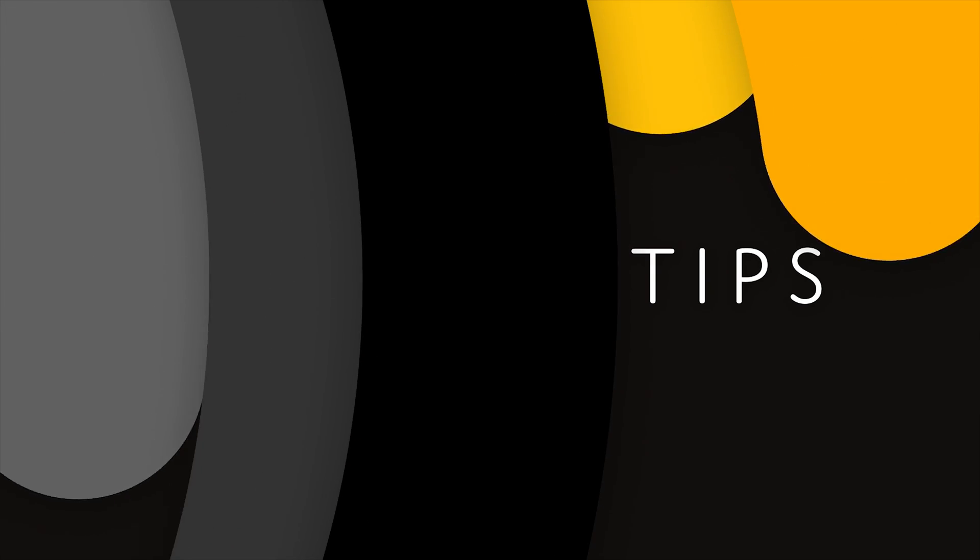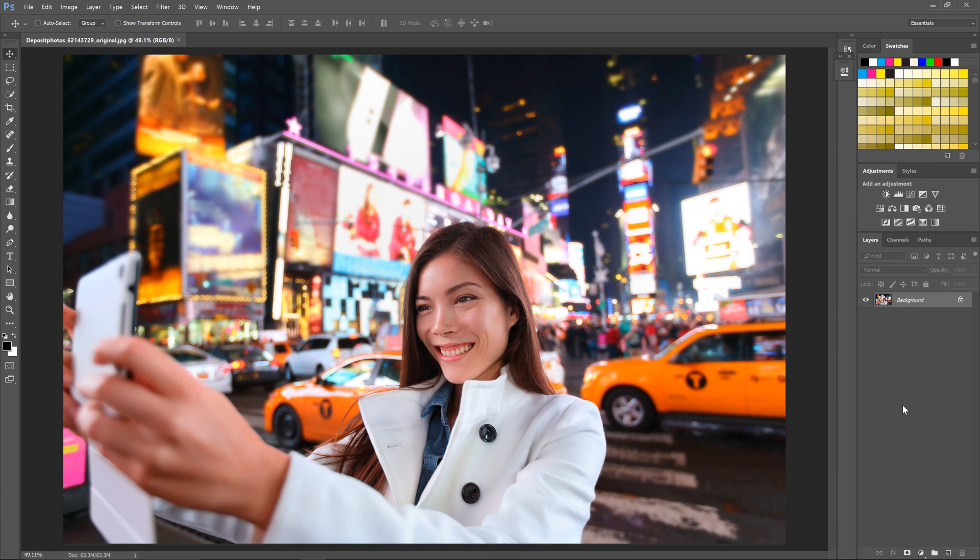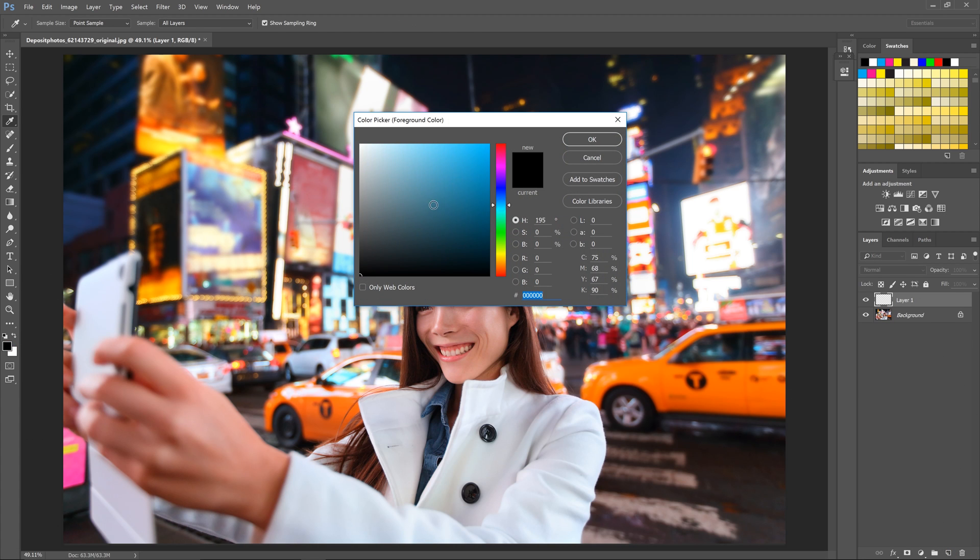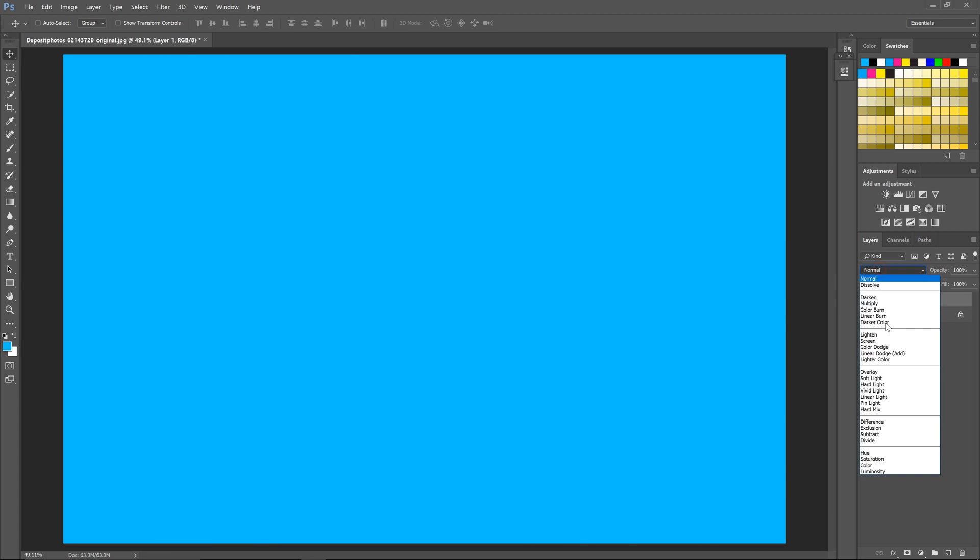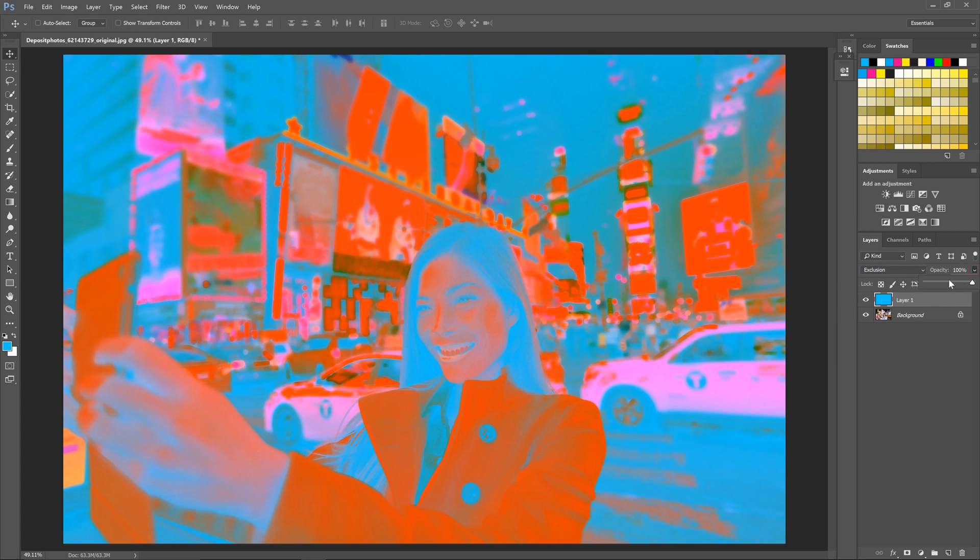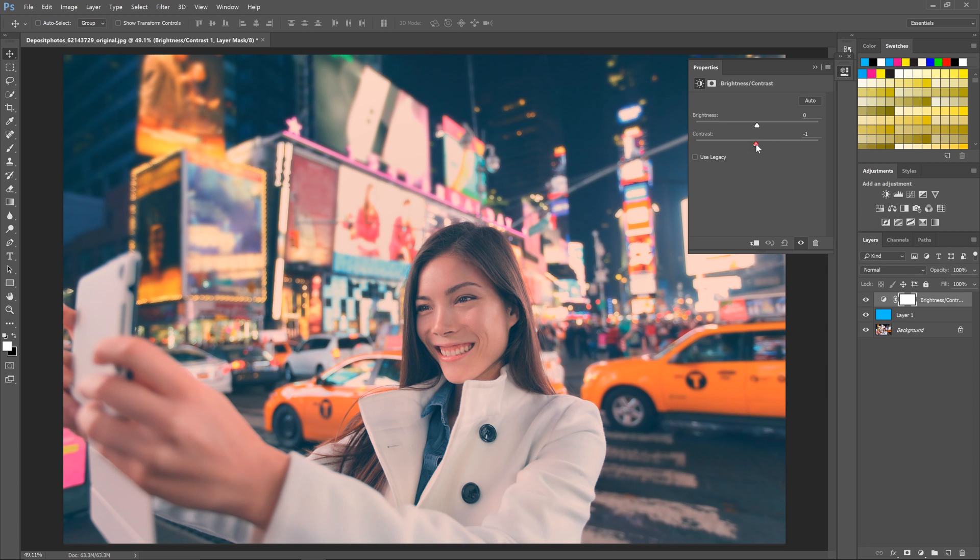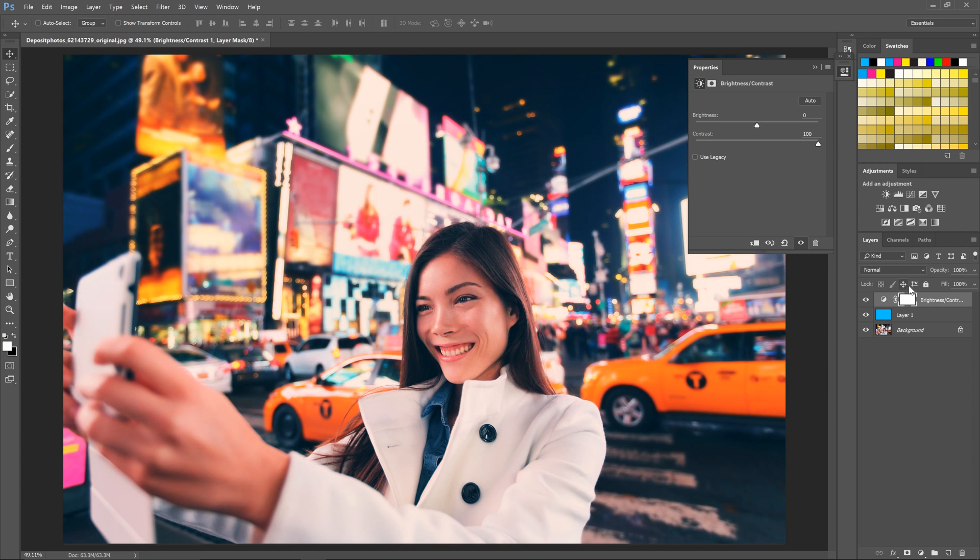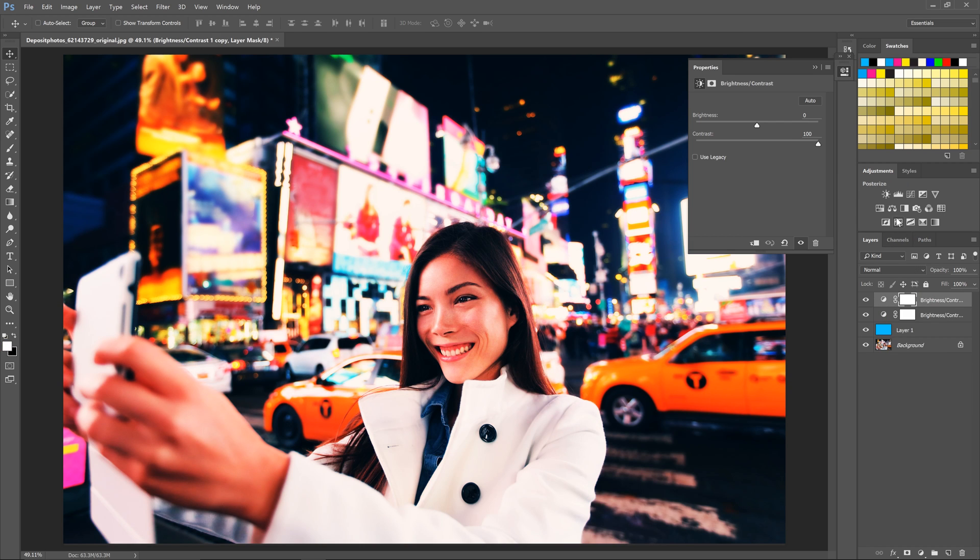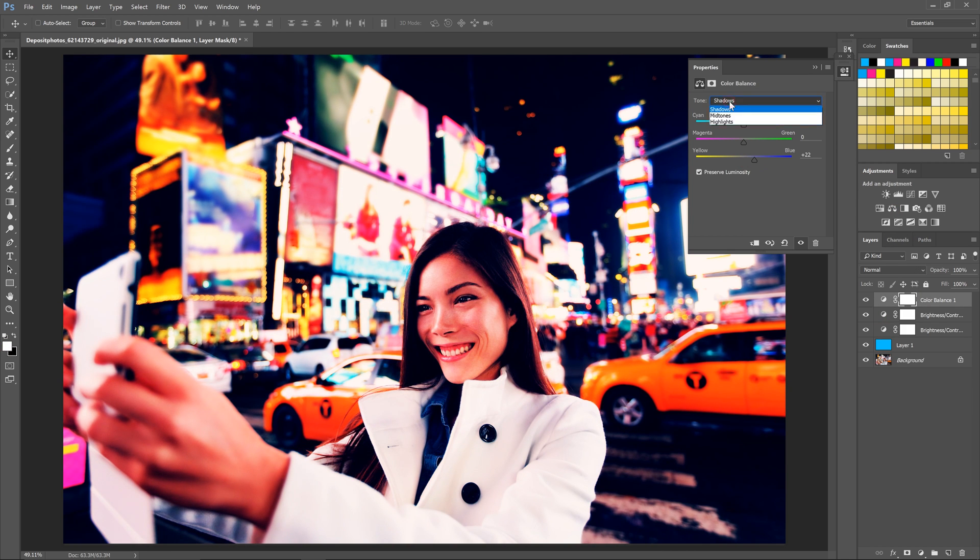Before we begin, I'm going to create a color grading effect using a lot of layers. This is a very amateur way of doing things but it's also very common. Now you don't have to follow along, I'm just going to speed up the video and when we're done I will show you how to turn all of those layers into a single tone curves adjustment.